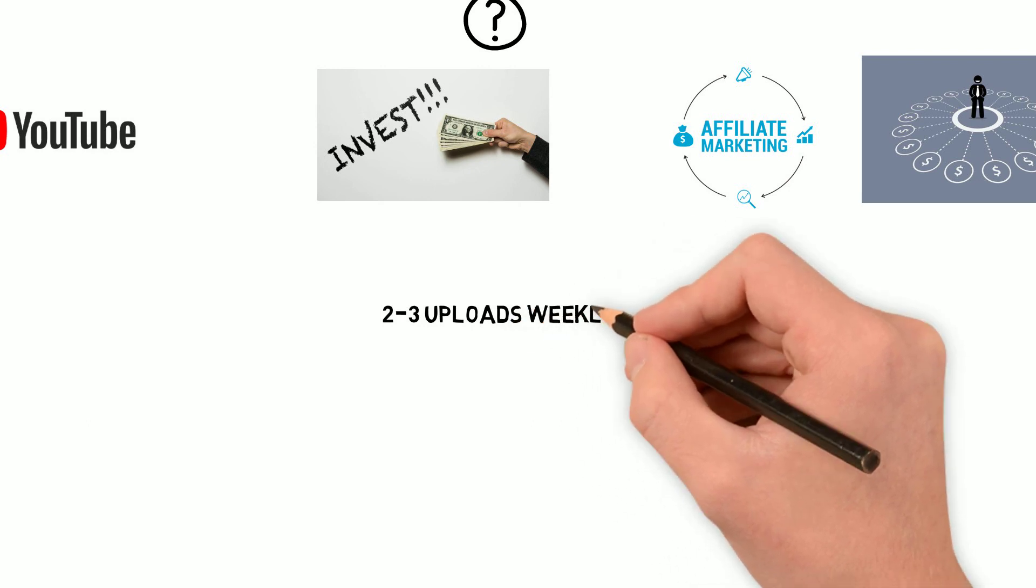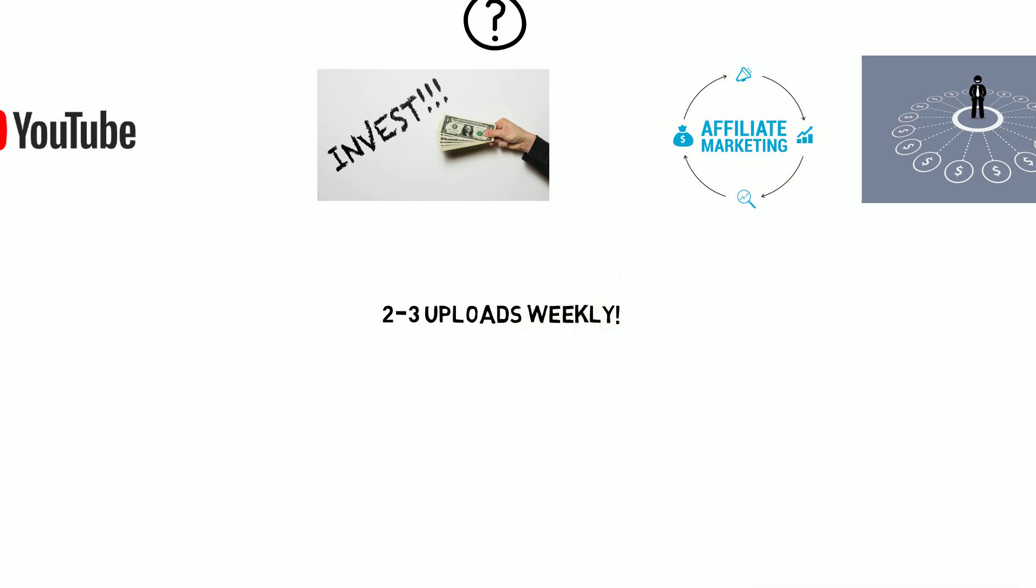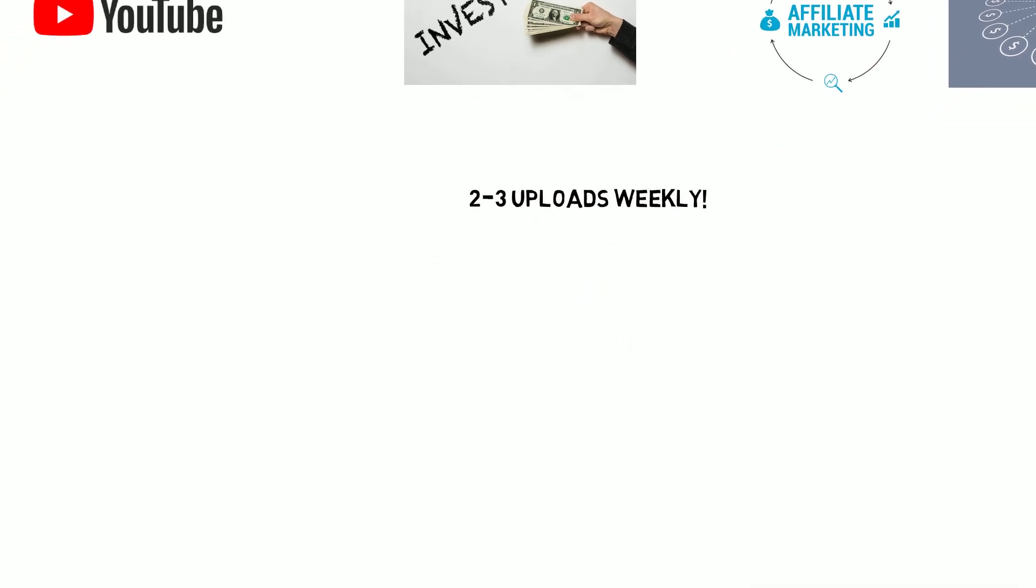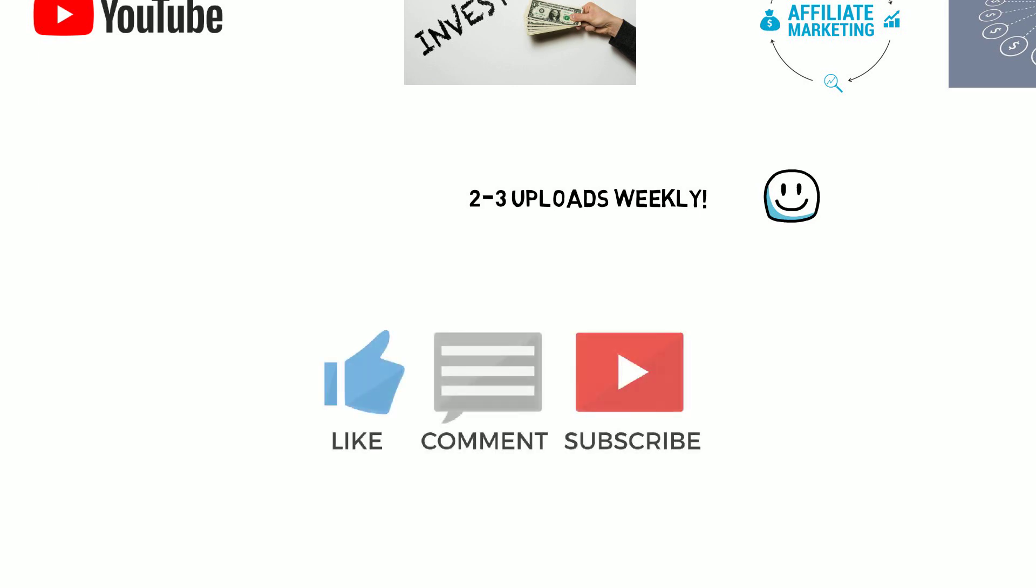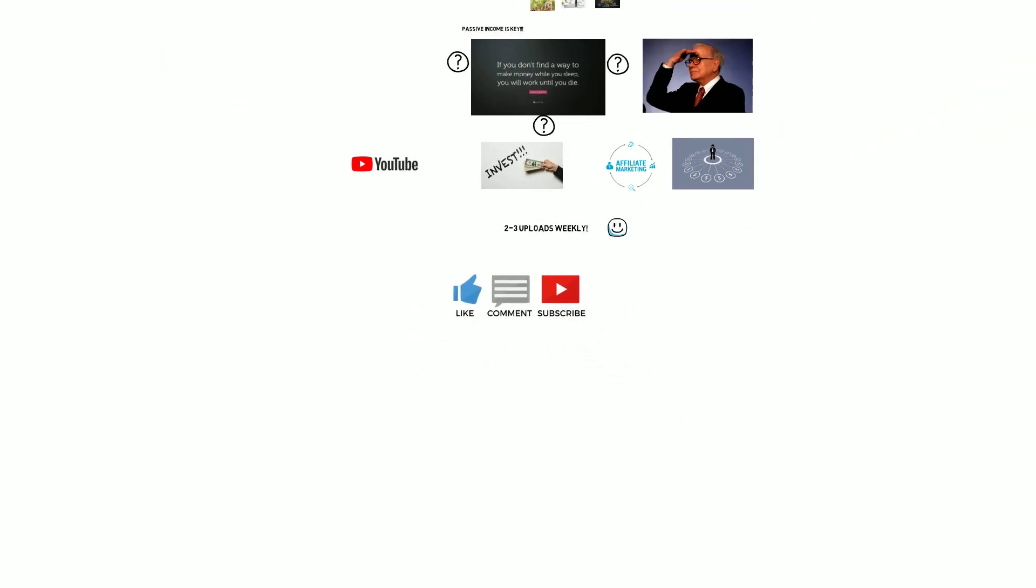I will be uploading two to three videos a week. So if you're interested in all things passive income, I would be greatly appreciated if you could like, subscribe and comment on this video.